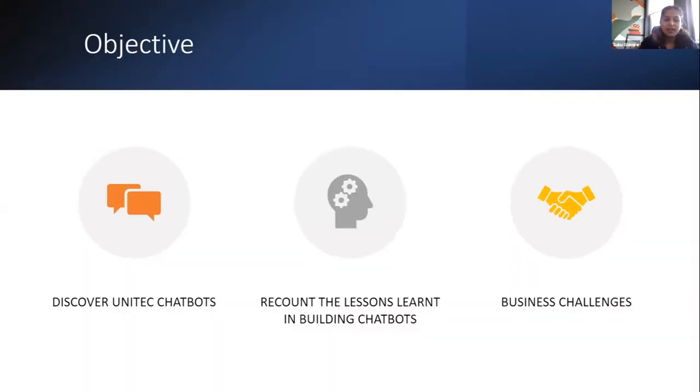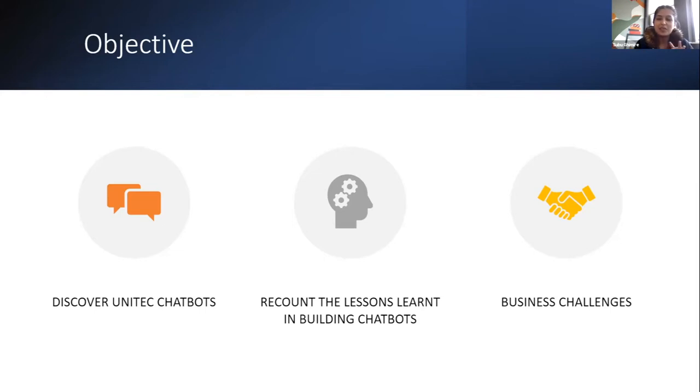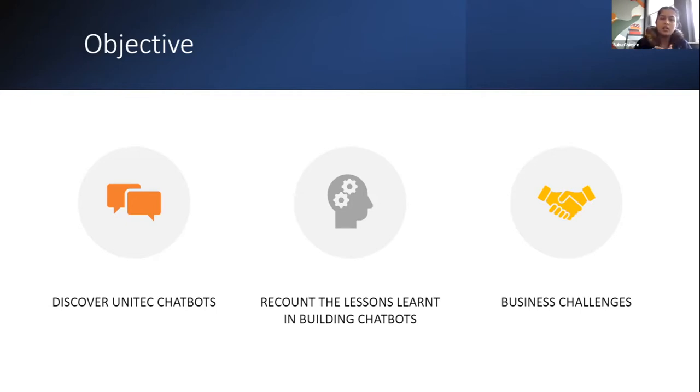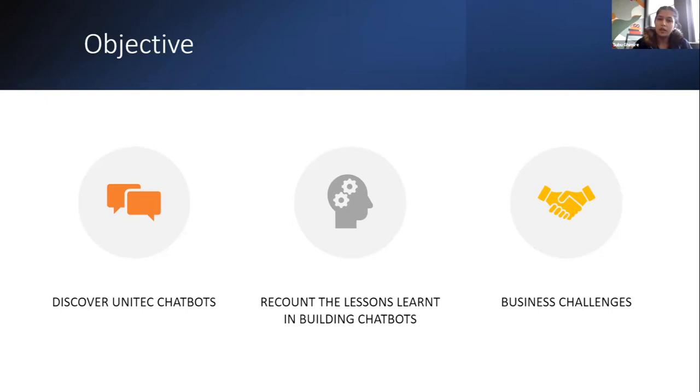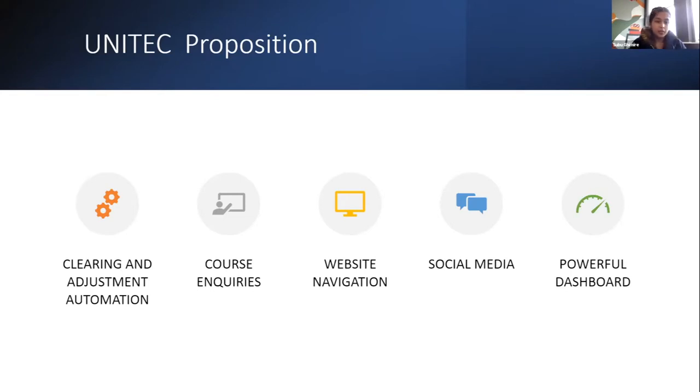Yeah, so I will talk about Unitech chatbots, lessons that we as a team learned while building a chatbot from scratch, and also I want to speak about business challenges that we face. I want to share this because I want to initiate conversations and see if we can collaborate in some of the research challenges that we have.